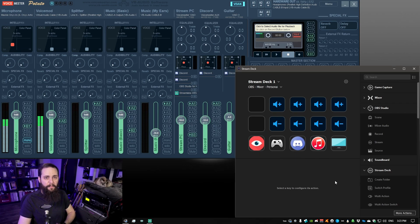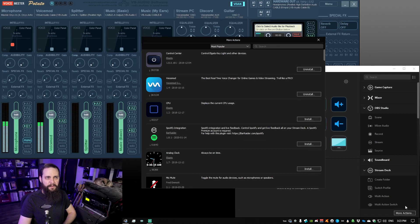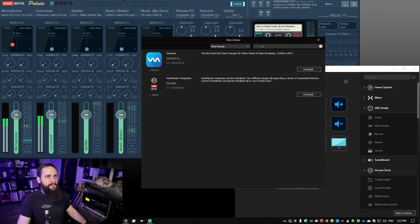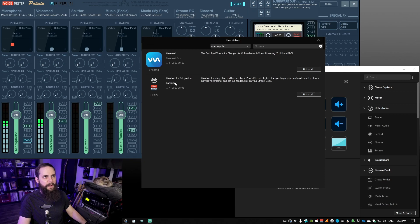To get this set up, you're going to want to go into More Actions on the Stream Deck and then in here you can go into the search and just type in voice. You'll see there's this VoiceMeeter integration. We'll install that VoiceMeeter integration by BarRaider.